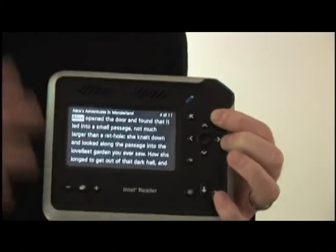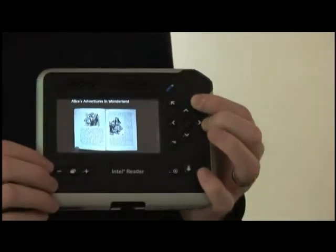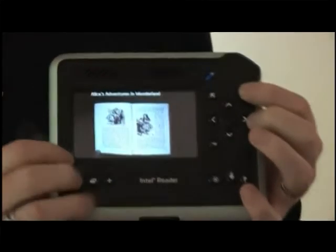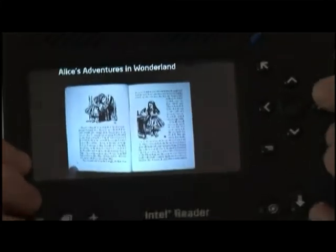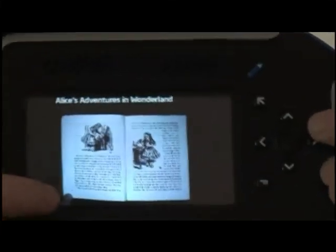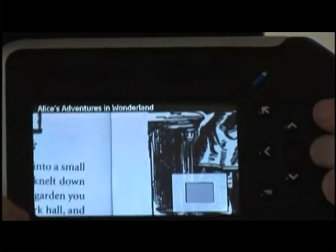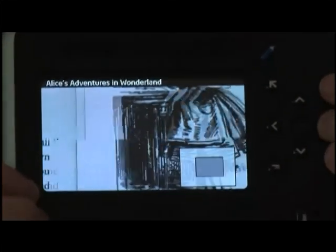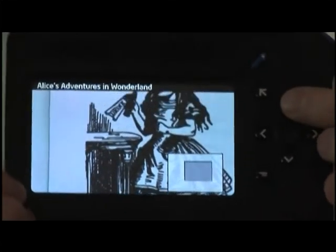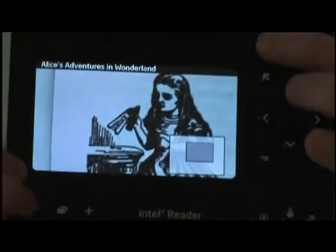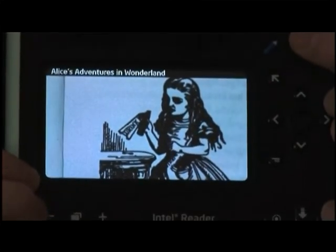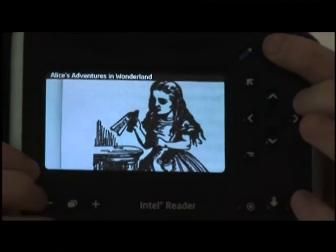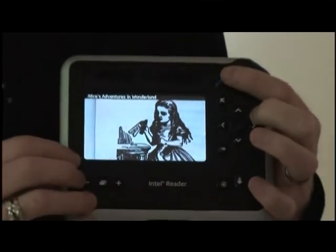I told you you can take a picture — well, we can show you the pictures that were taken. So you can see here the full pages, pages one and two, and then you can increase and blow it up so you can see the pictures that were on that page. You can also be listening to it while you're looking at the pictures. 'Alice opened the door and found that it led into a small passage, not much larger than a rat hole. She knelt down and looked along the...'